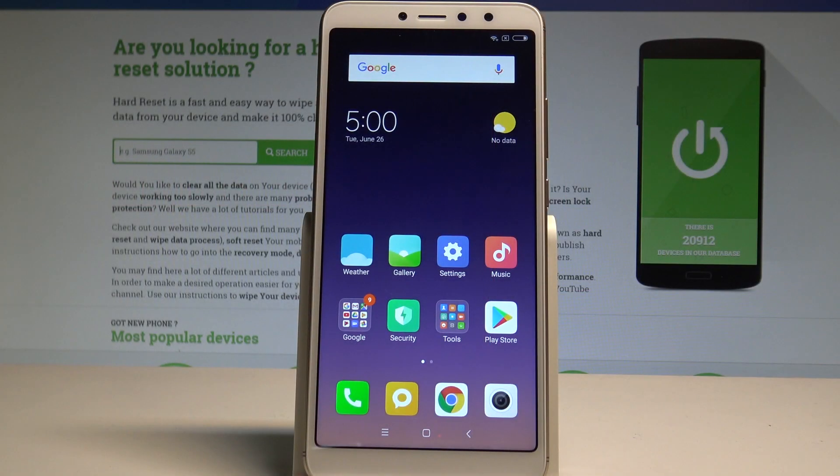Here I have the Xiaomi Redmi S2, and let me show you how to use the silent and do not disturb mode on this device.